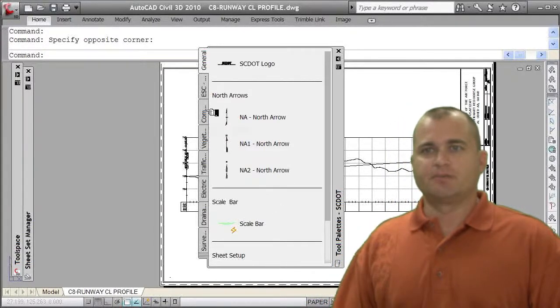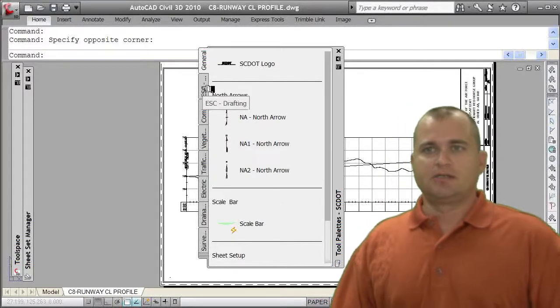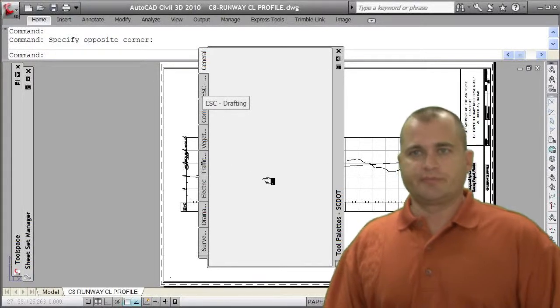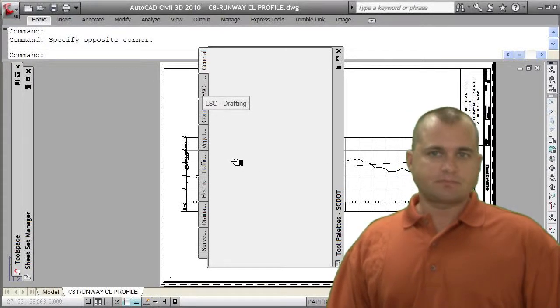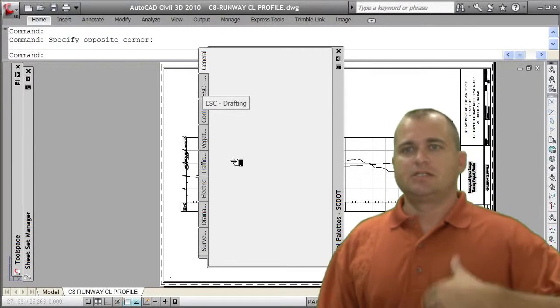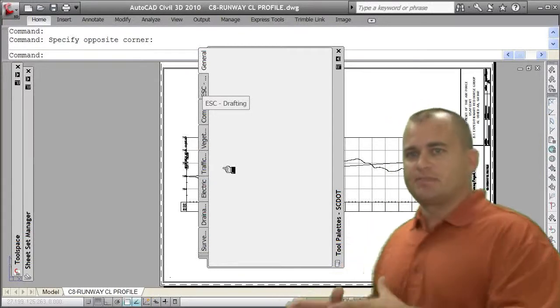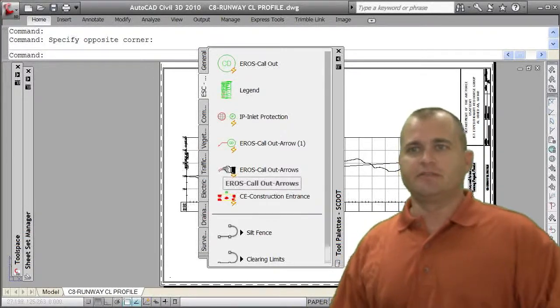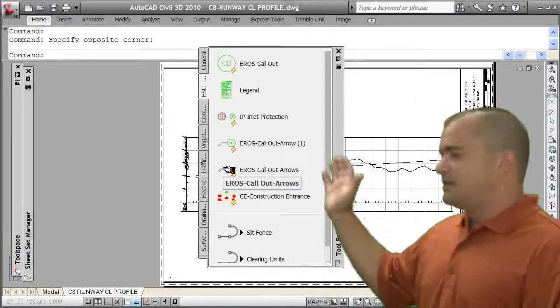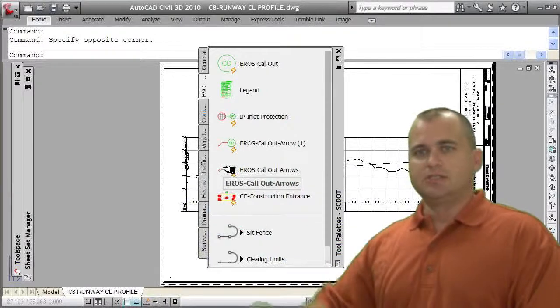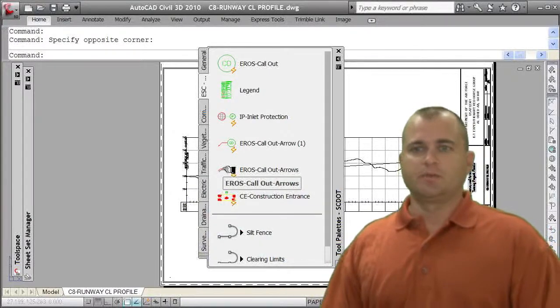So I've set it up. Basically we've got north arrows, scale bars, erosion control information. All this stuff is pre-set up on these palettes. It makes it very easy for me to go grab the block or the tool and start working with it.